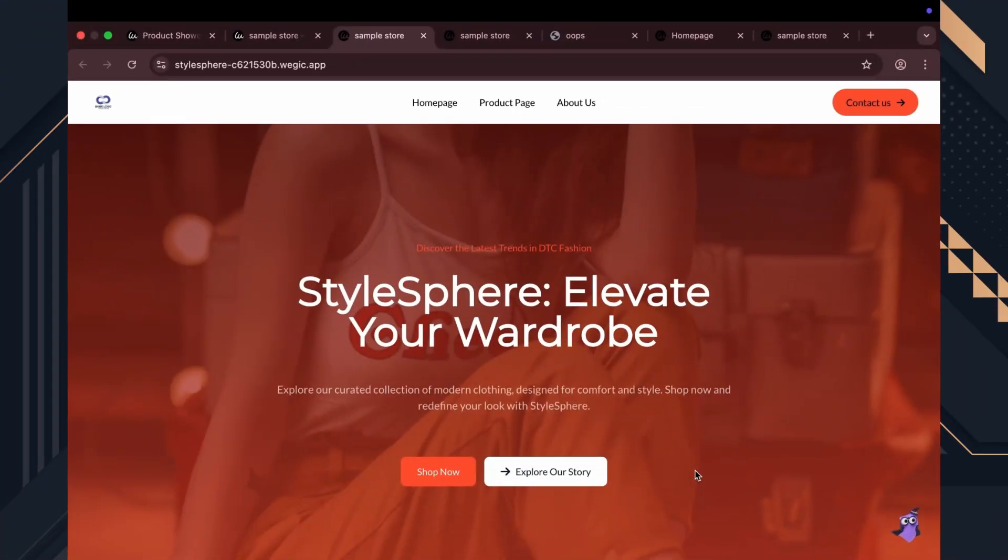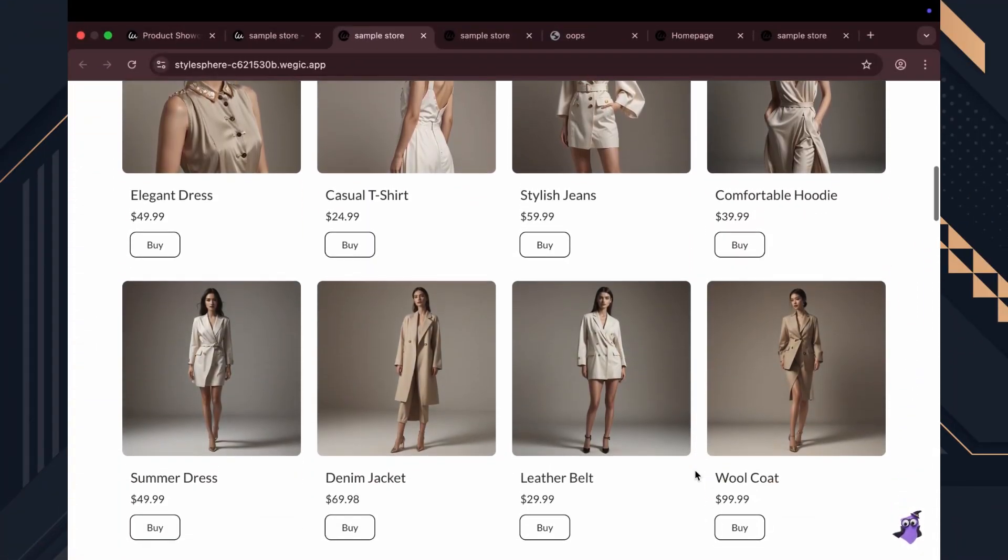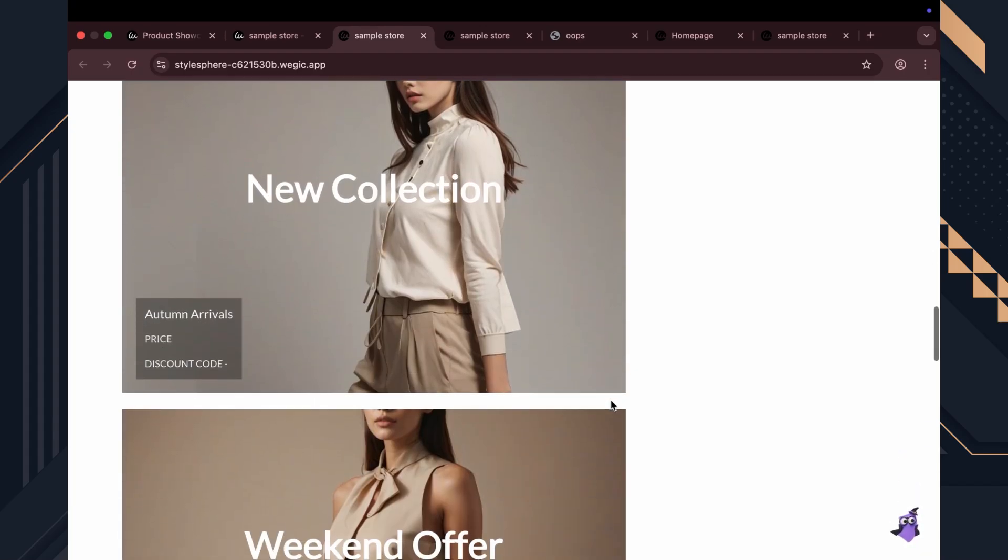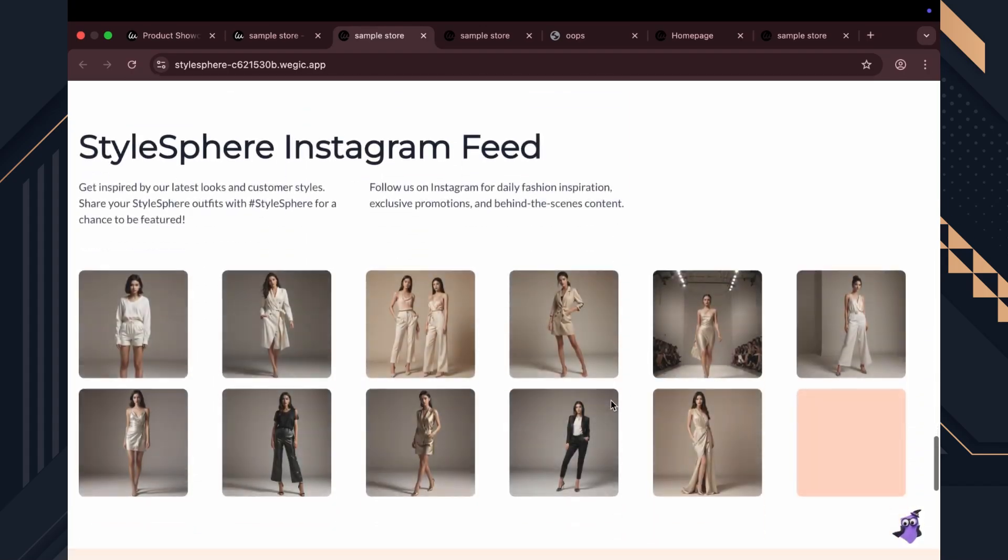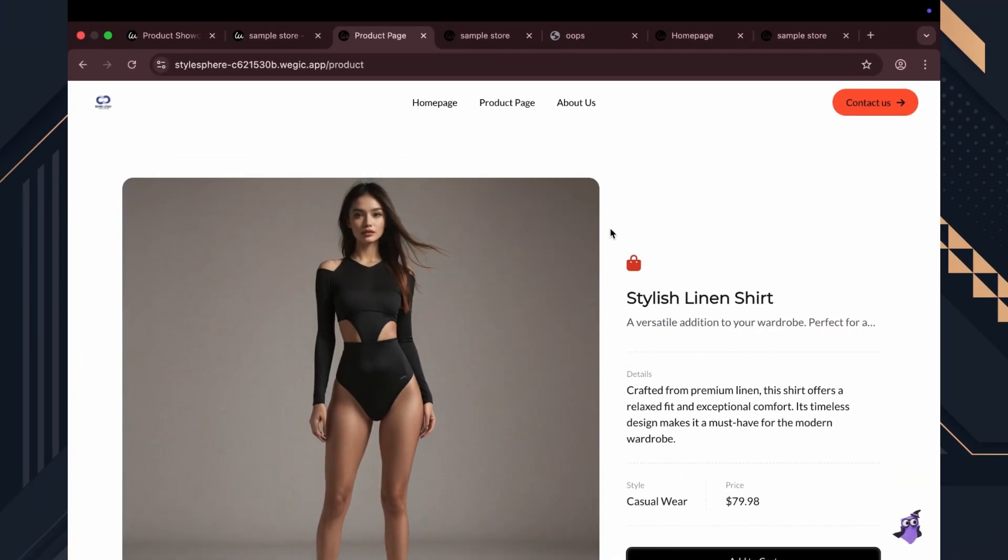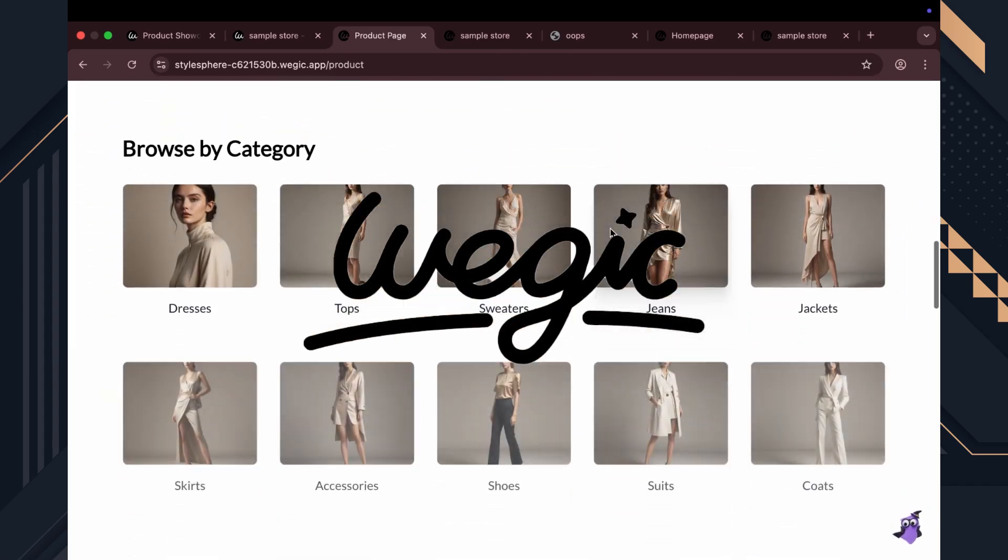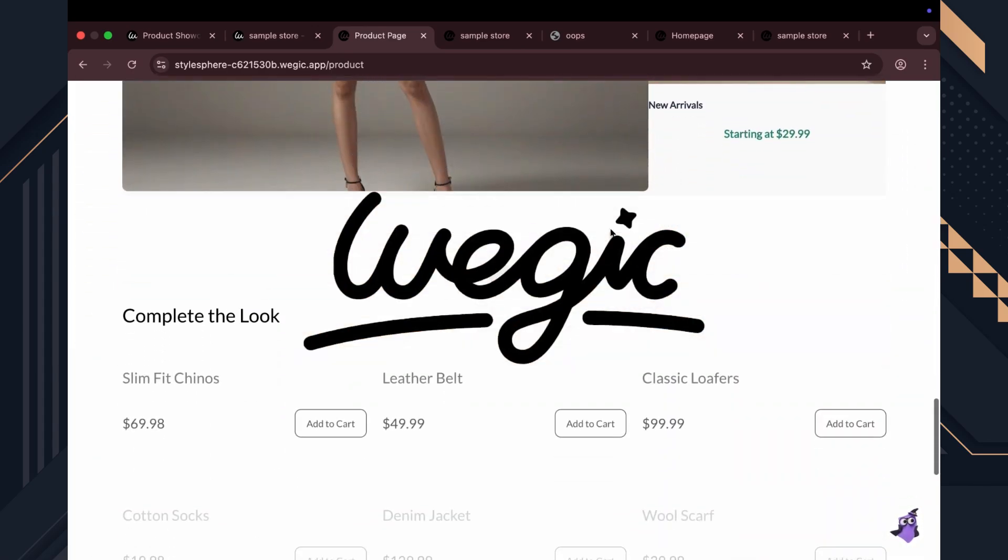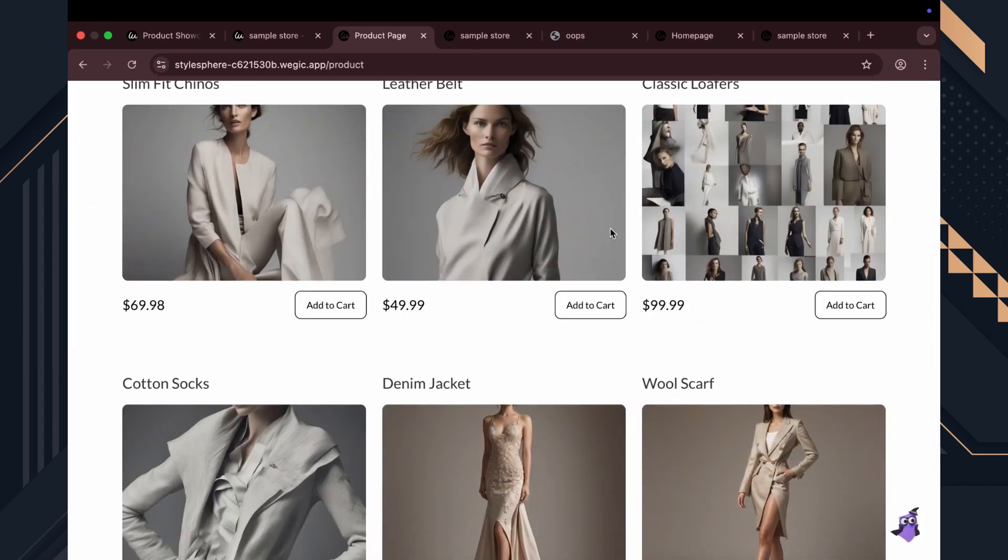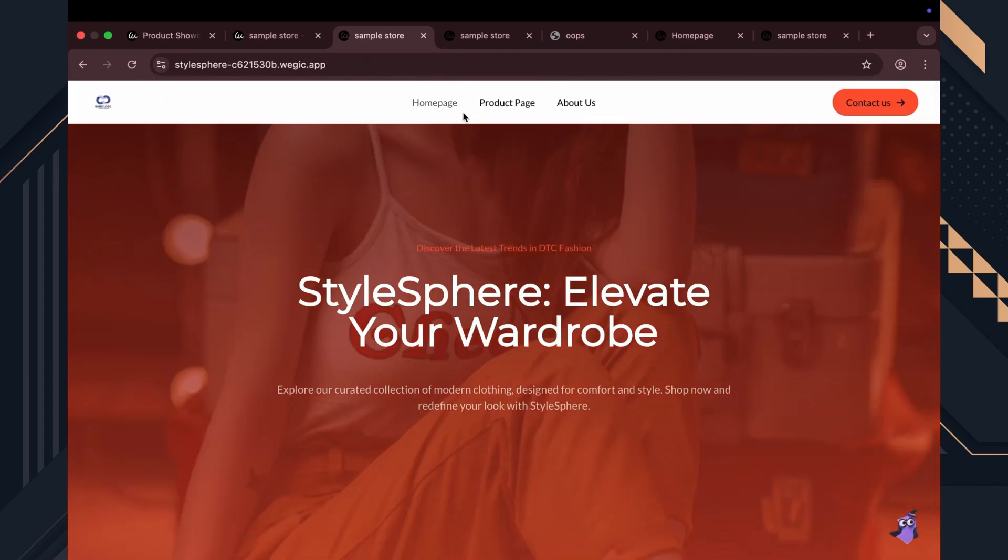Until now, I hadn't found any tool that could create a full, perfect website for real, start to finish with no code. But then I came across Wedgik AI through a collaboration email. And when I tried it, it absolutely blew my mind.